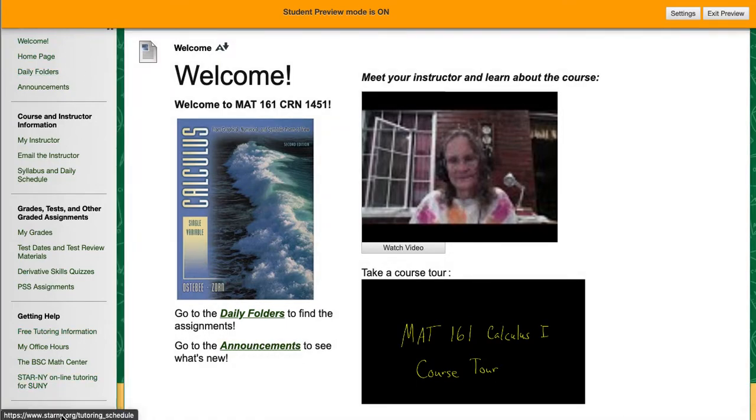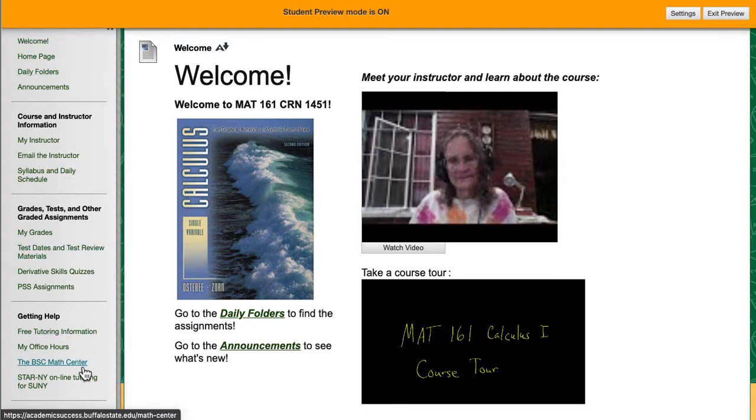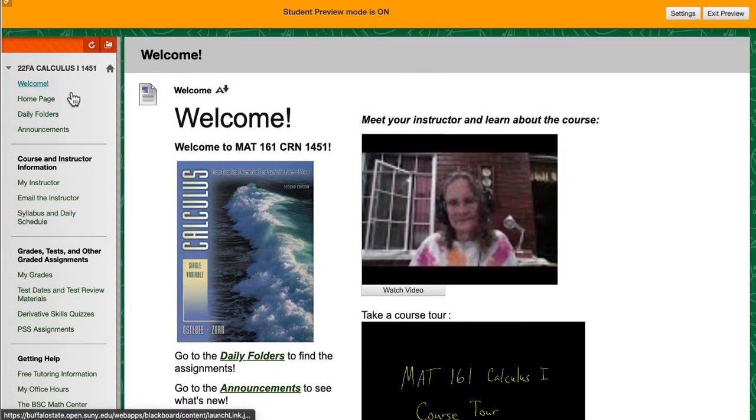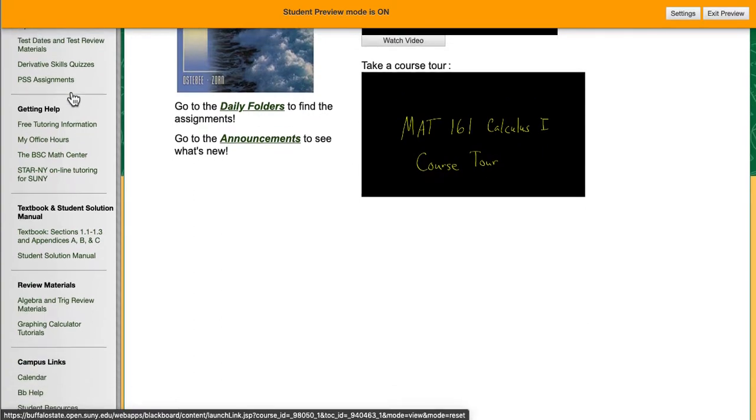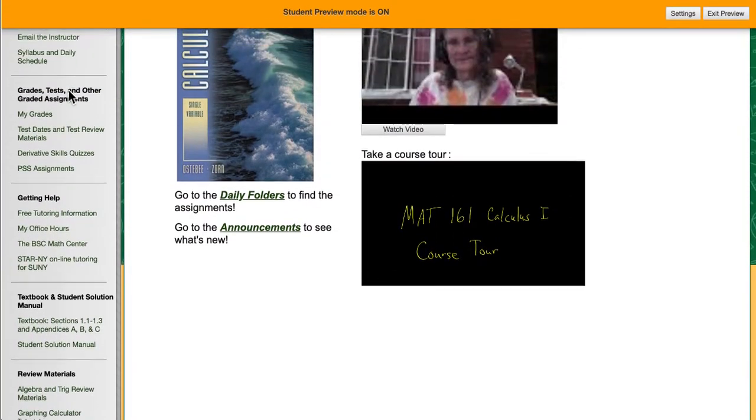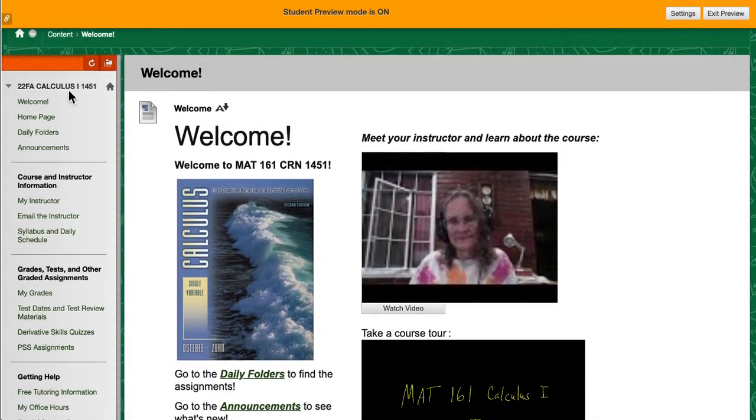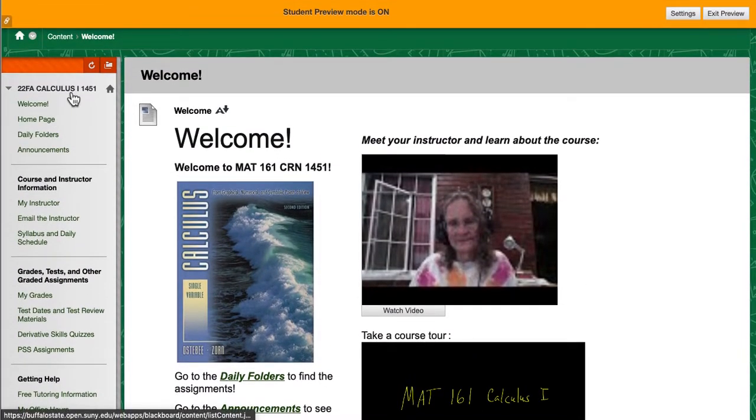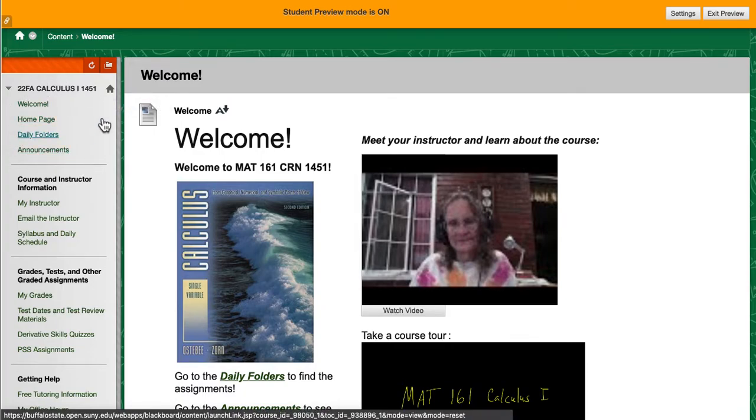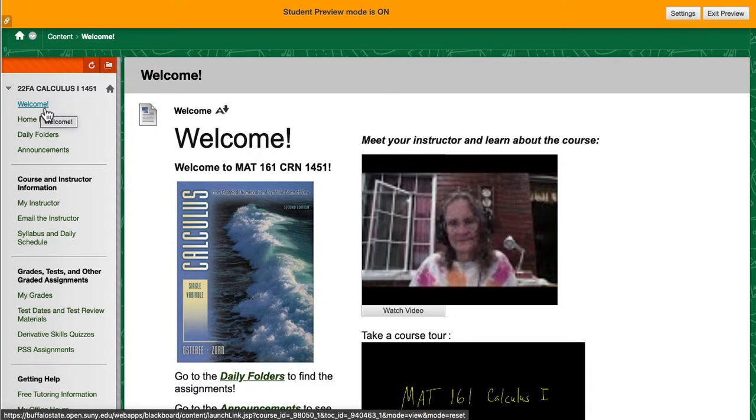Over here on the left side of the window is what I call the main course menu. It is fairly lengthy and is chunked into sub pieces that make it easier to navigate. The very top has a link to the welcome page. If you ever get lost you can always click on that and you'll come directly back to the welcome page. A link for the daily folders and a link for the announcements.